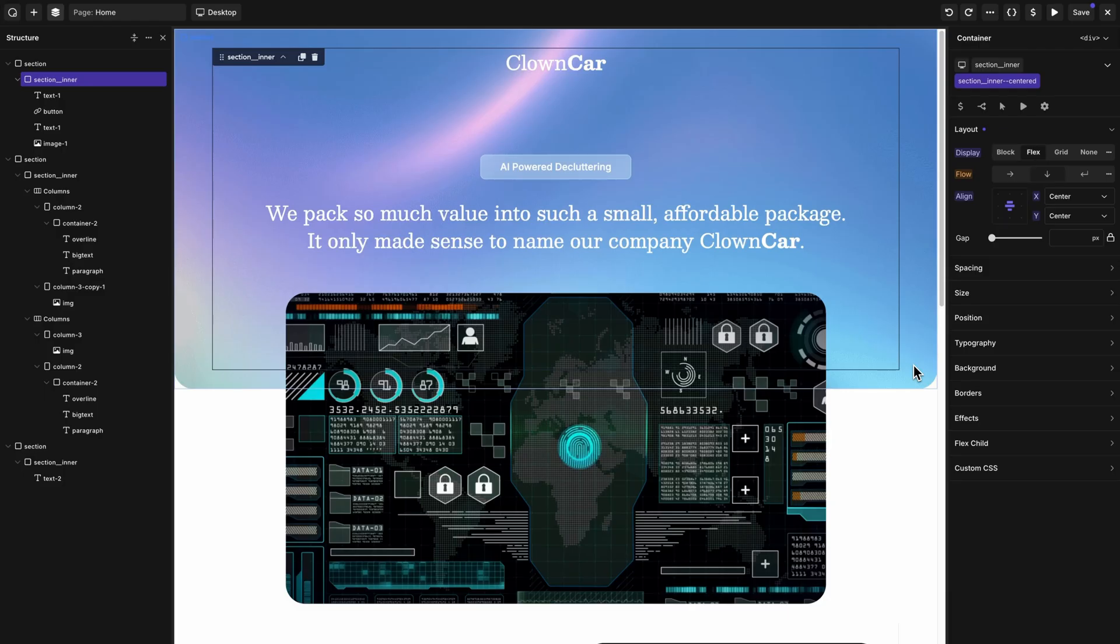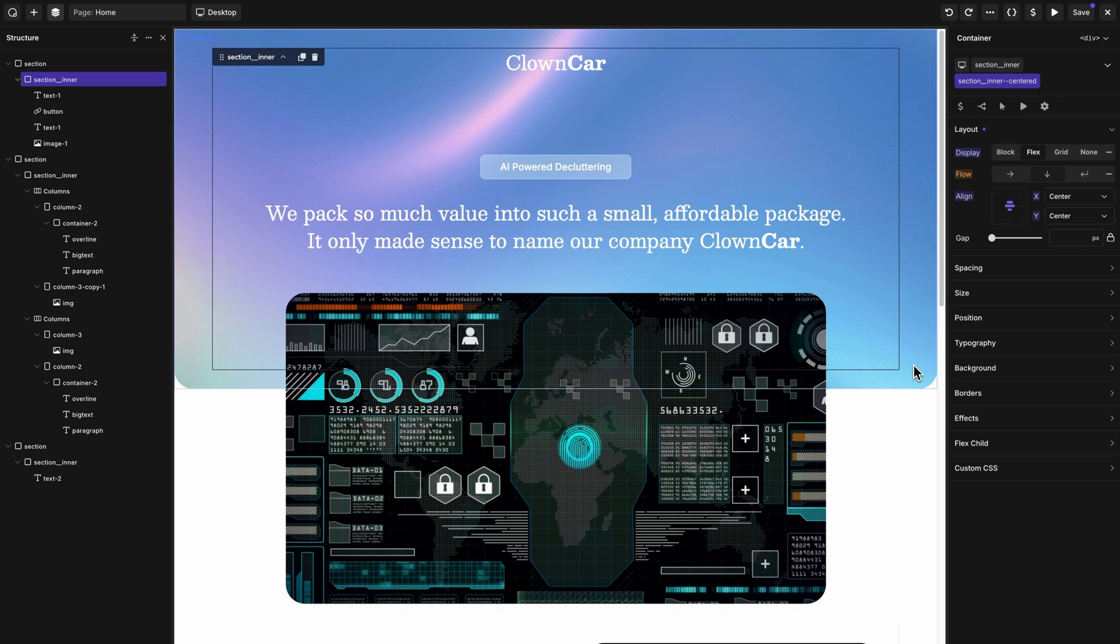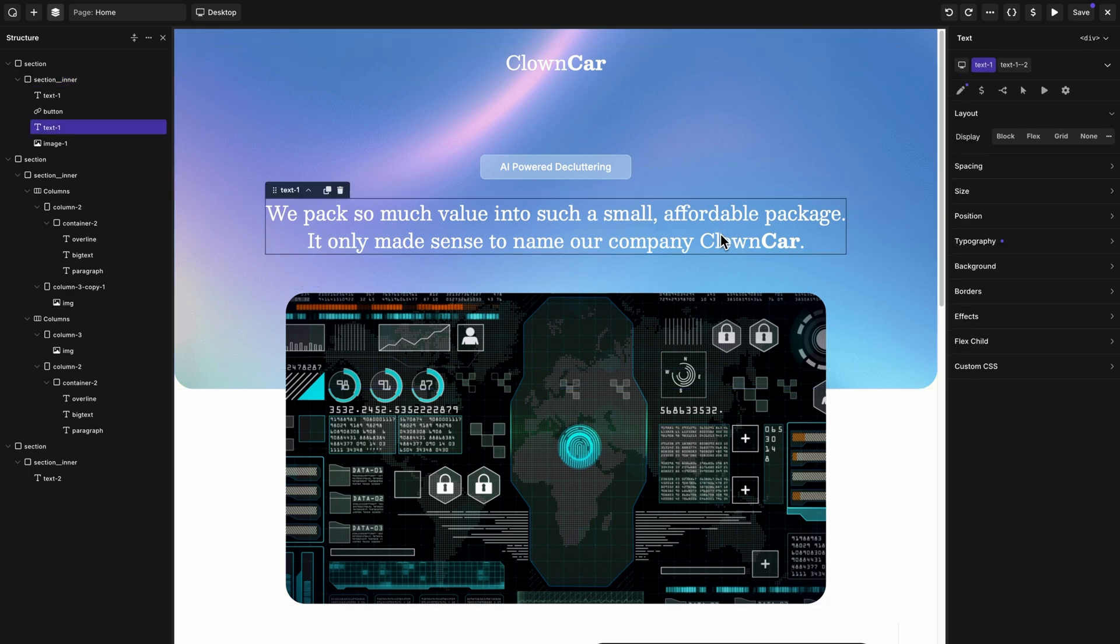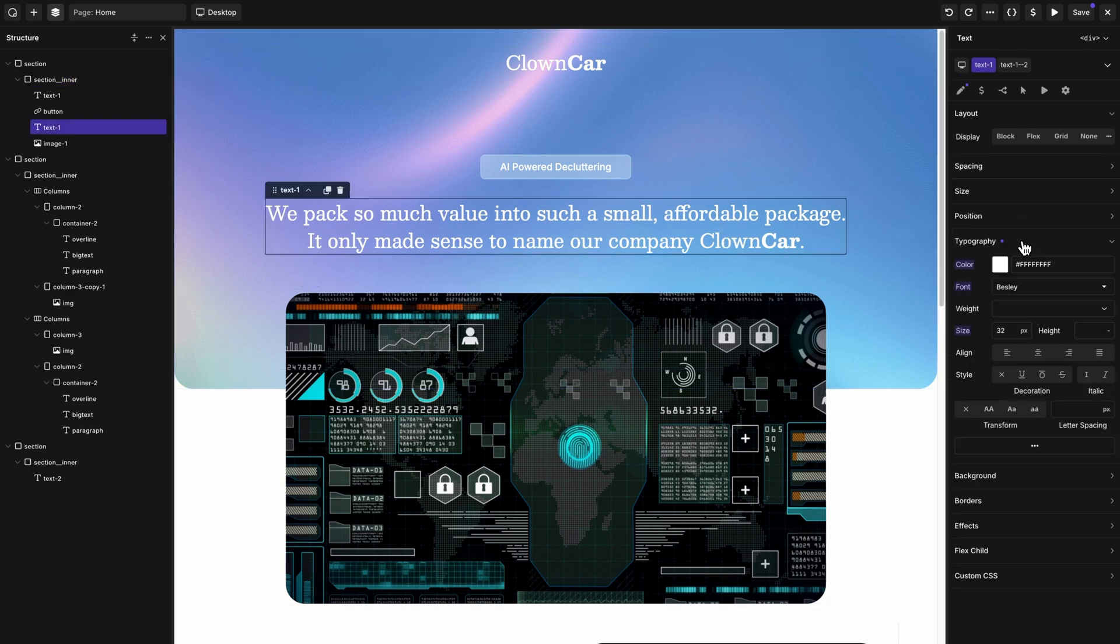In Oxygen 6 Beta 4, when you're editing the responsive styles of an element, you'll now see control values inherited from higher breakpoints. Let me show you how that works. We have some text here that's pretty large on our desktop layout. You can see it's set to 32 pixels.